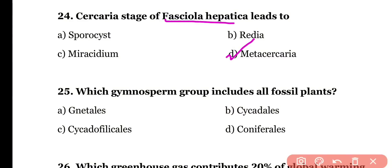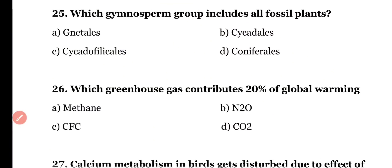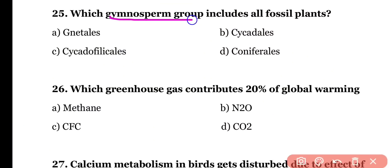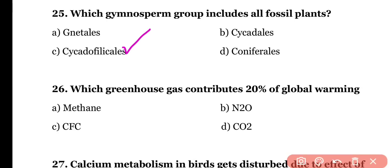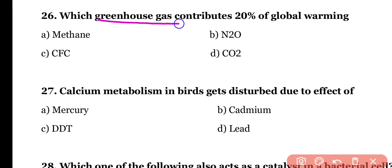Question number twenty-five: which gymnosperm group includes all fossil plants — (a) Cycadales, (b) Psycadales, (c) Pteridospermales, or (d) Coniferales? The correct answer is option C — Pteridospermales is the group in which all gymnospermic plants are fossilized.